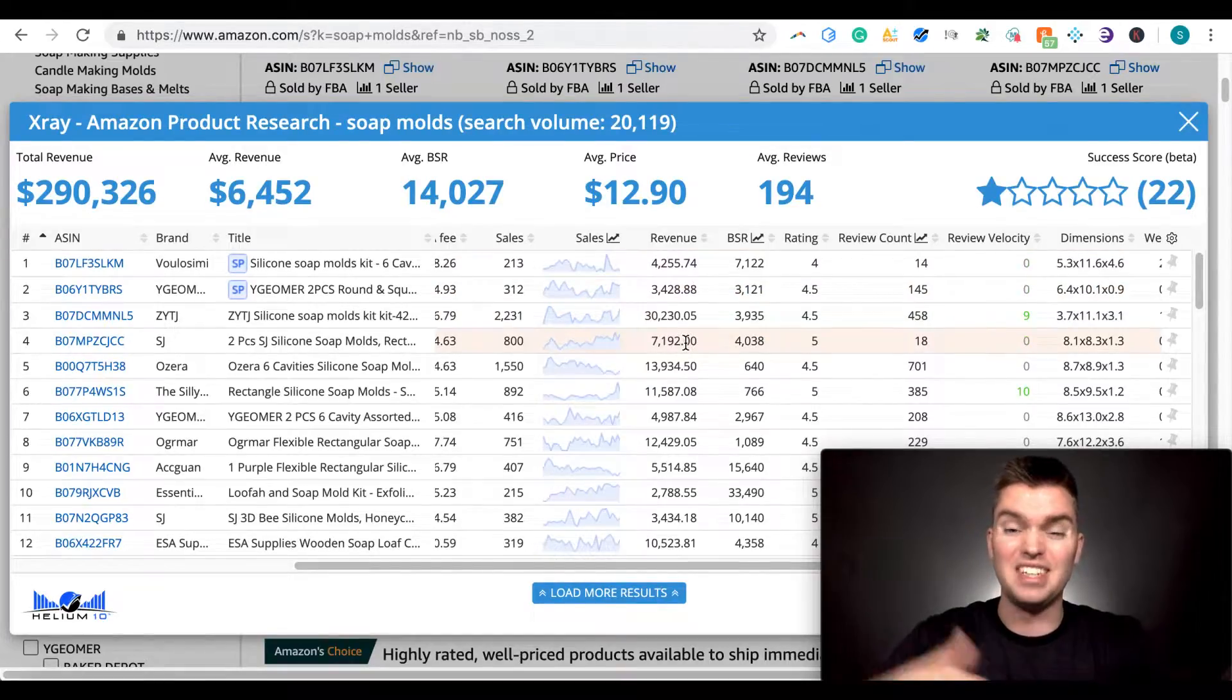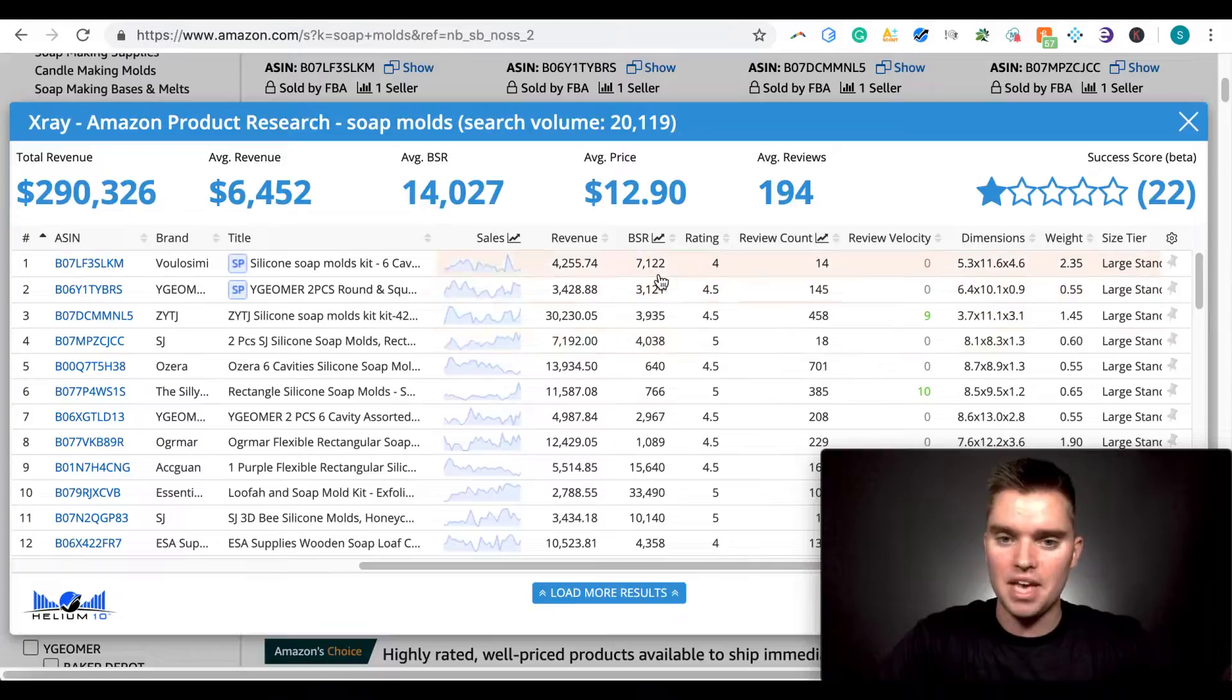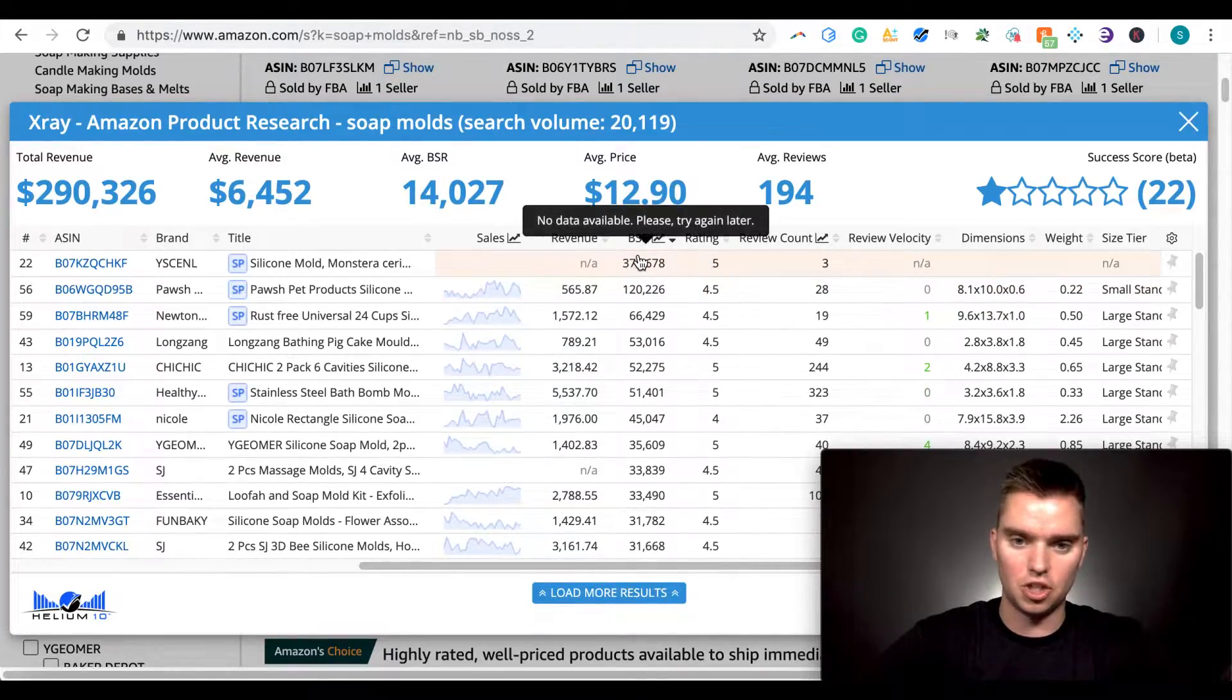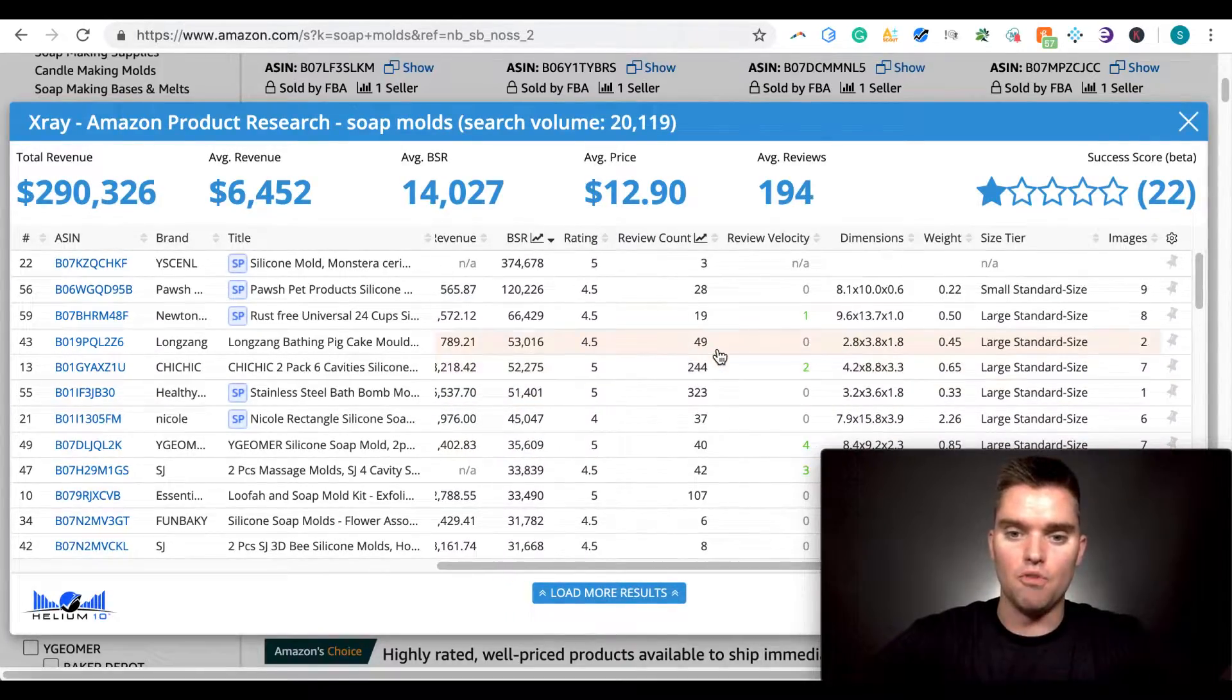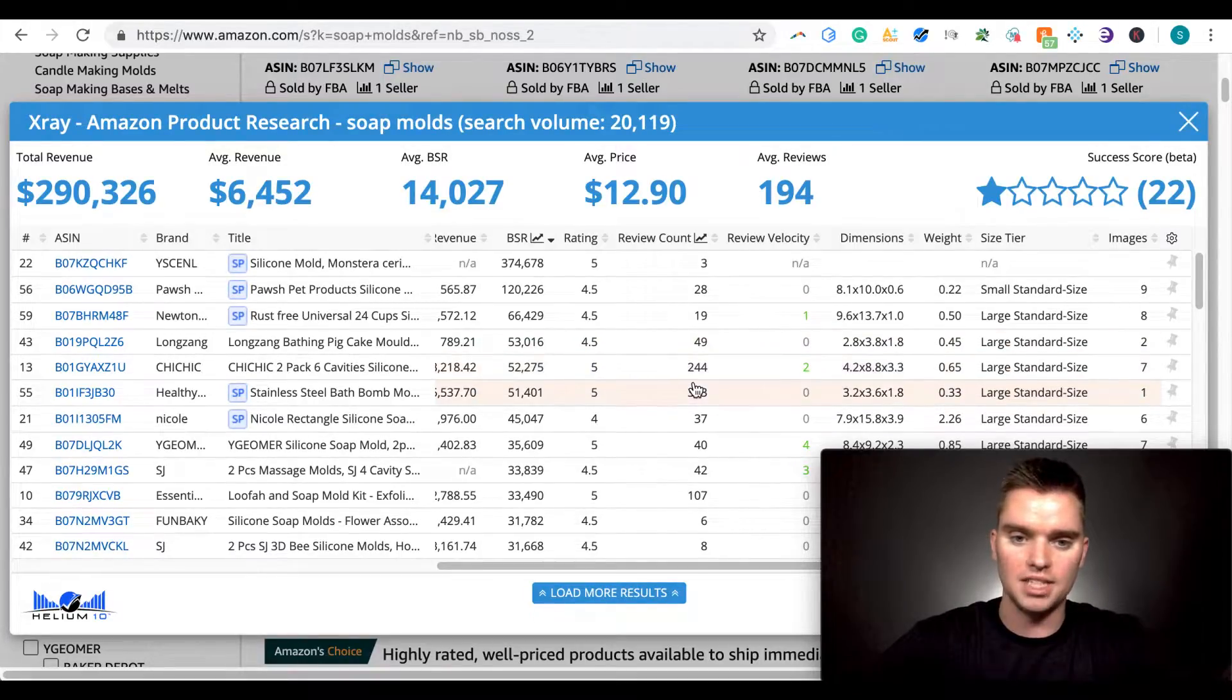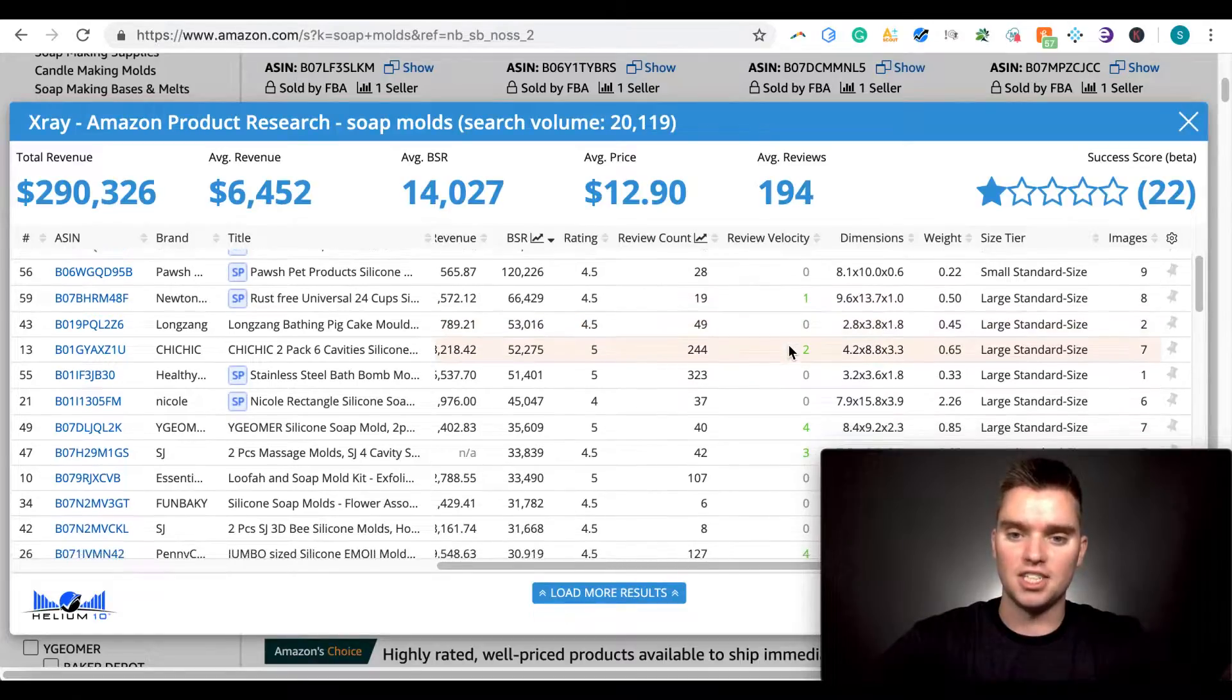So if we see that consistently, maybe we look at the top 10 products and we see that they're all decreasing or all increasing. That's going to help us inform our decision for whether this could be a viable product for us to launch. Revenue again, this is an estimated number, but very powerful. BSR, and we can actually see it kind of shows us the BSR trend and where else?